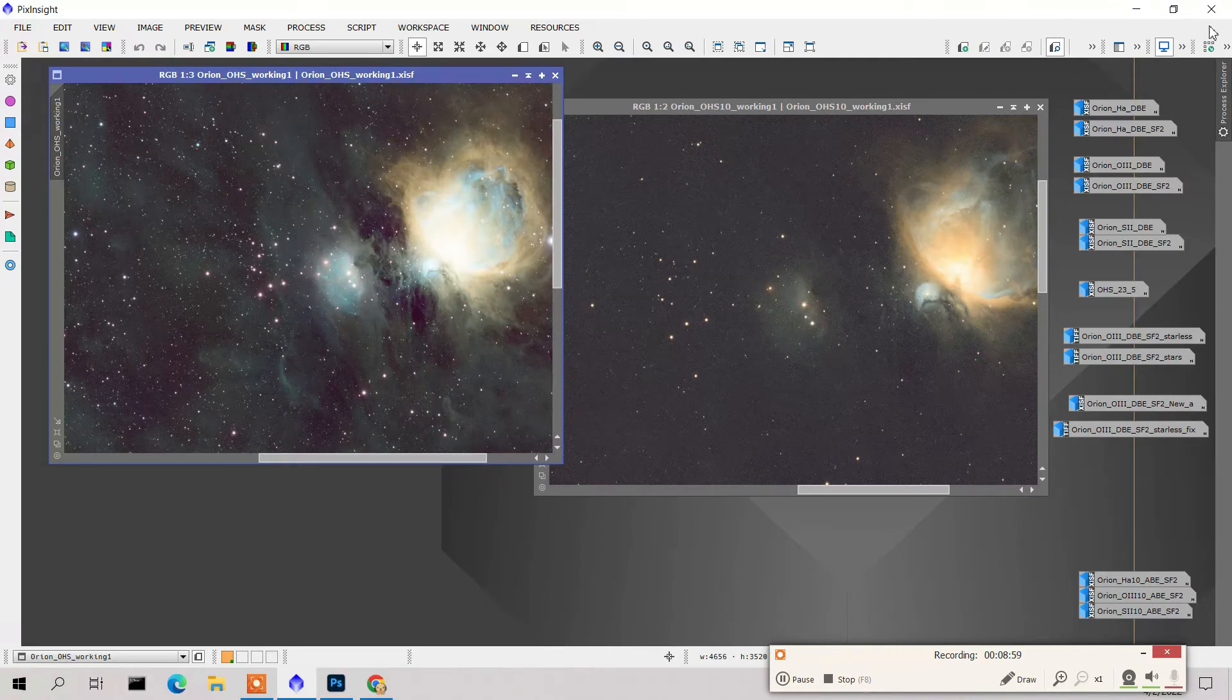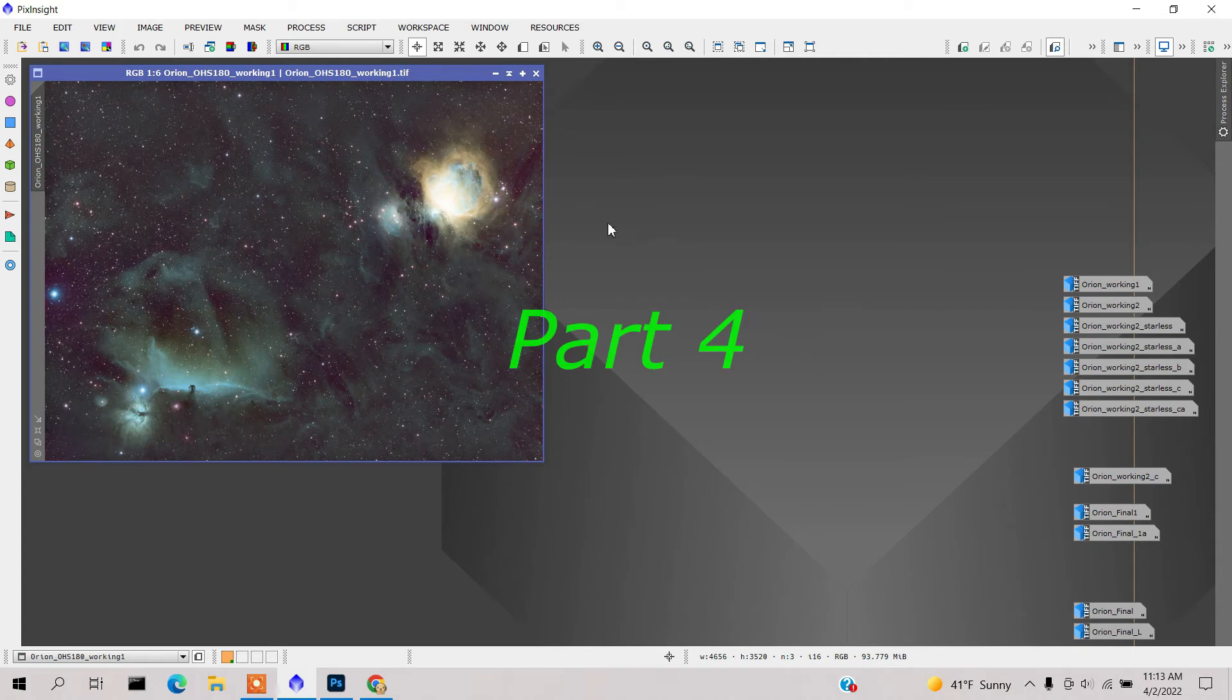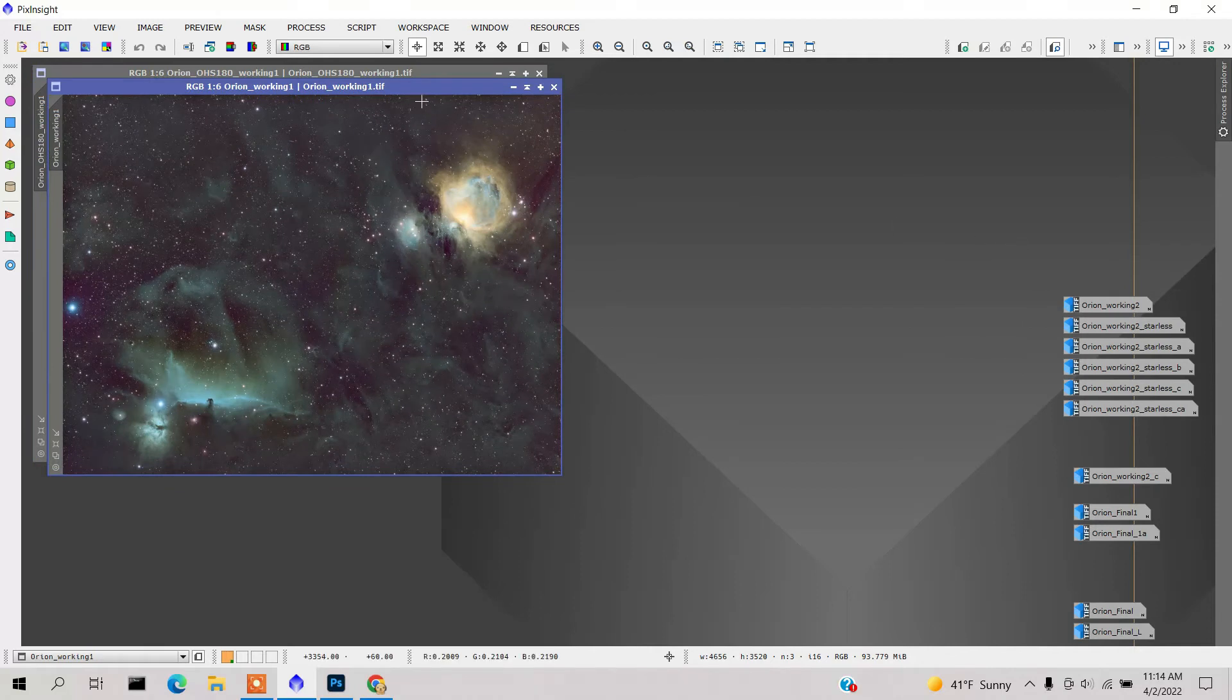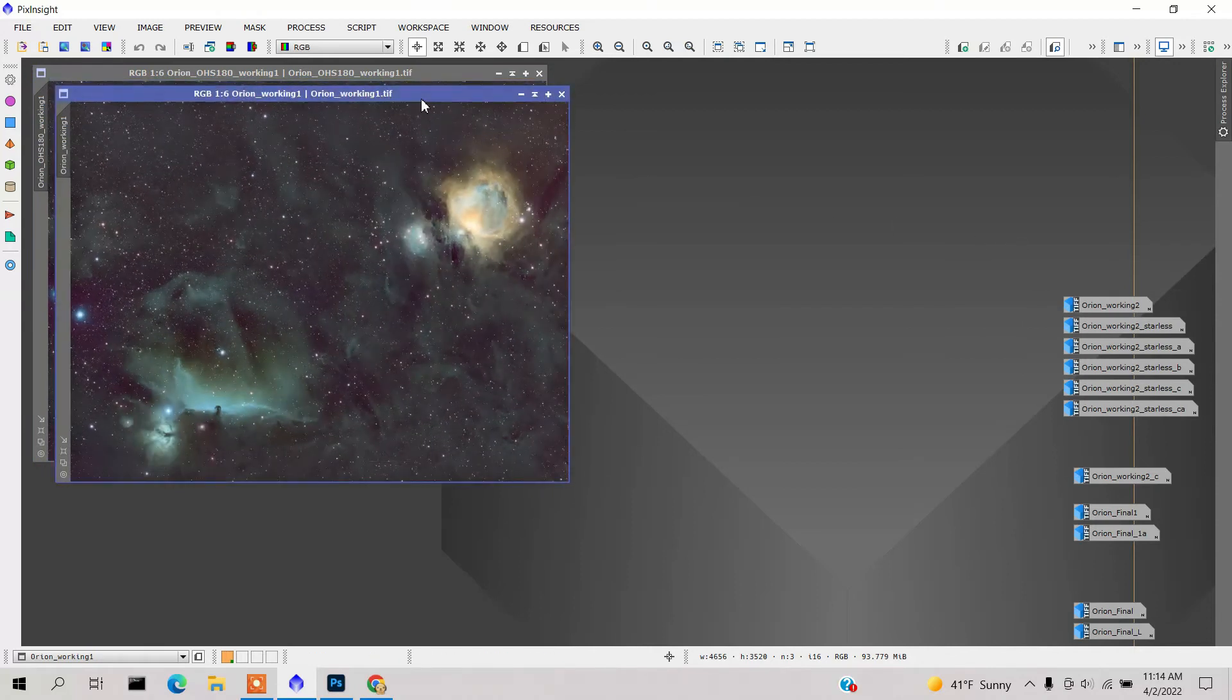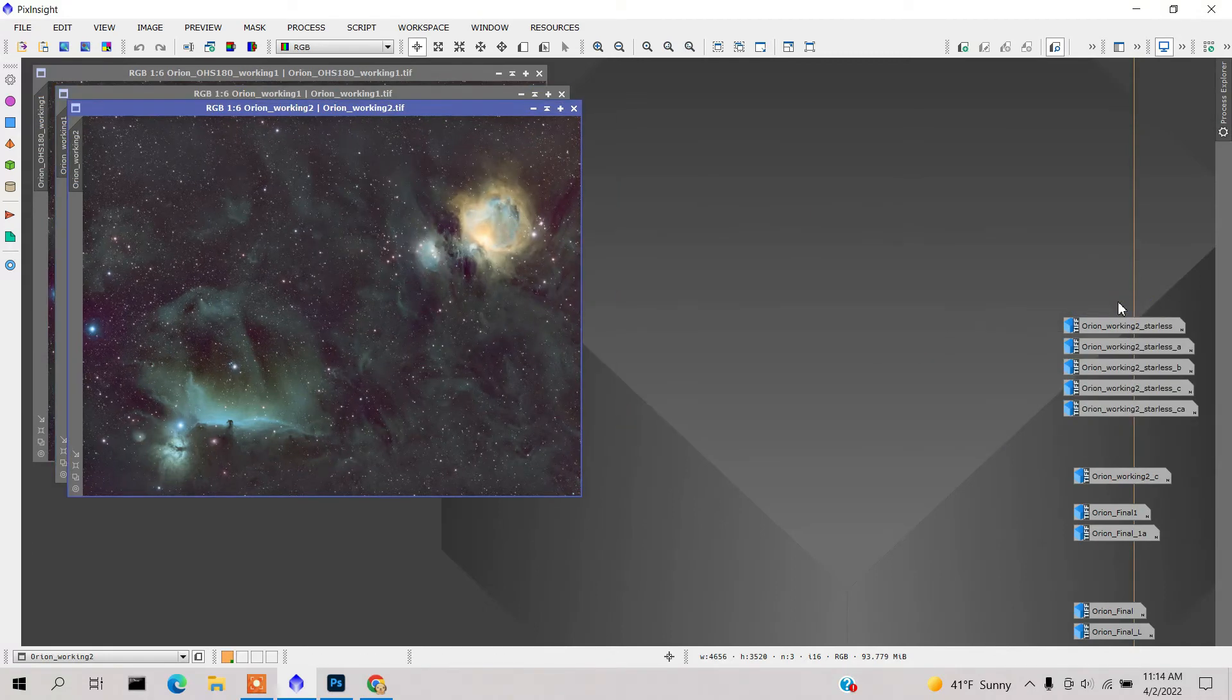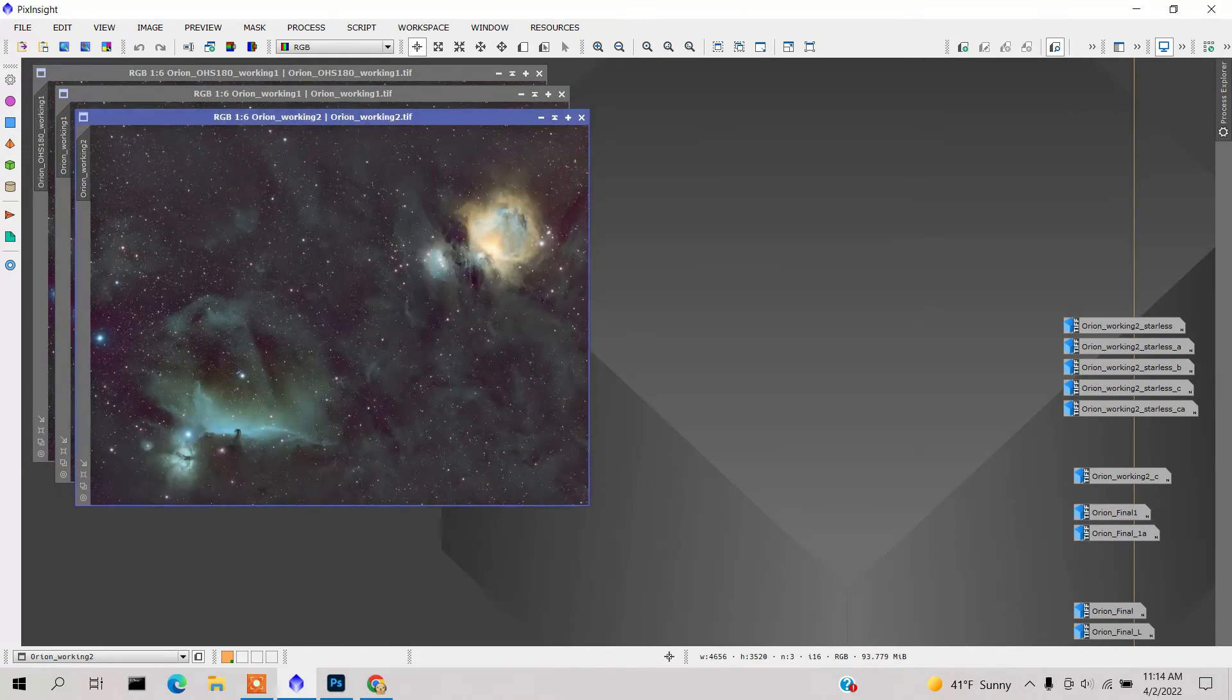For the next part, I took my combined image and blended it with the 10-second images in Photoshop and wound up getting this. Then I started making some minor tweaks.